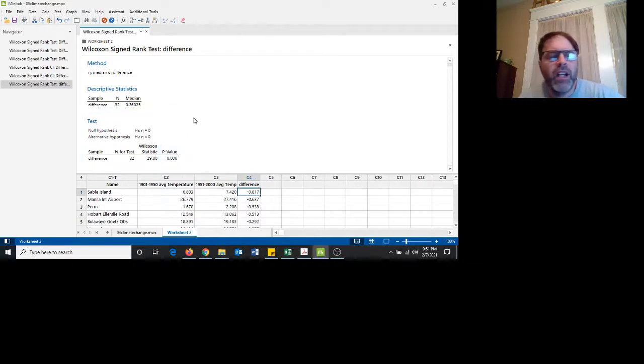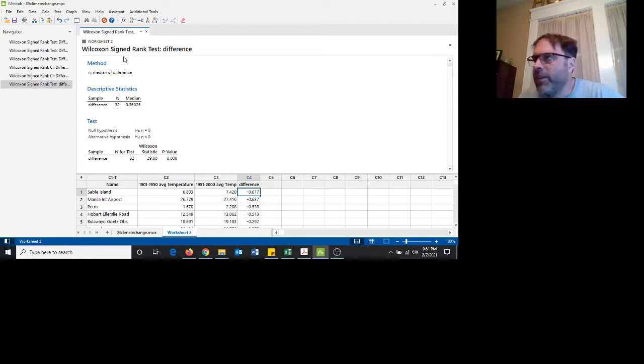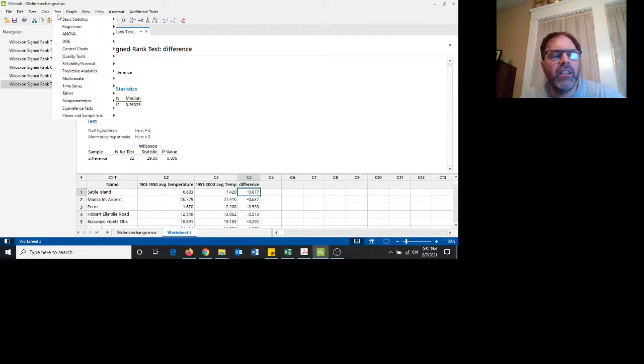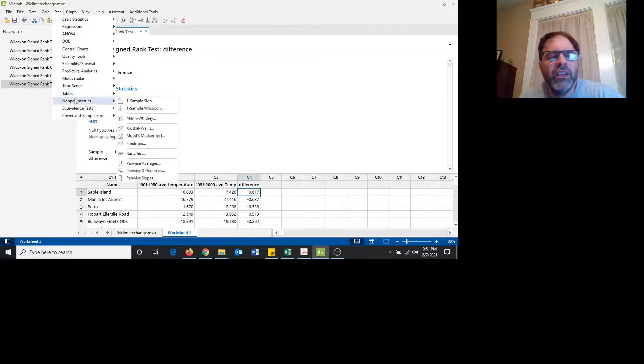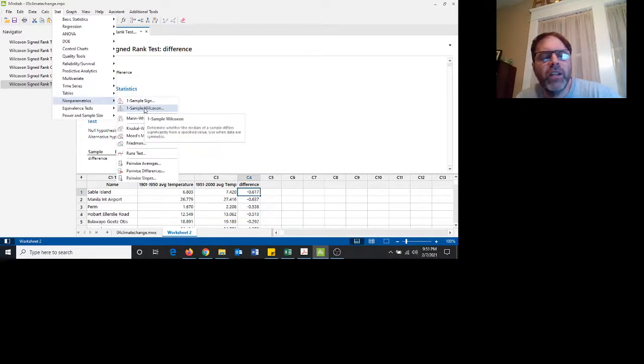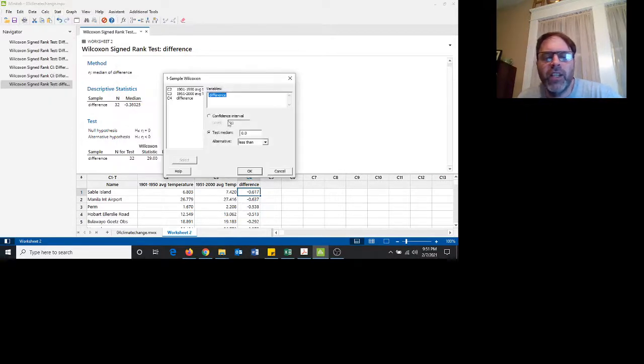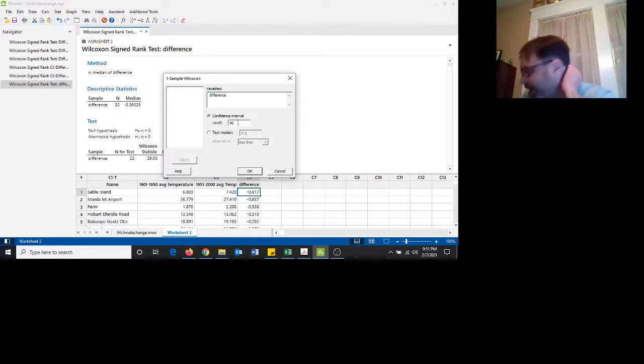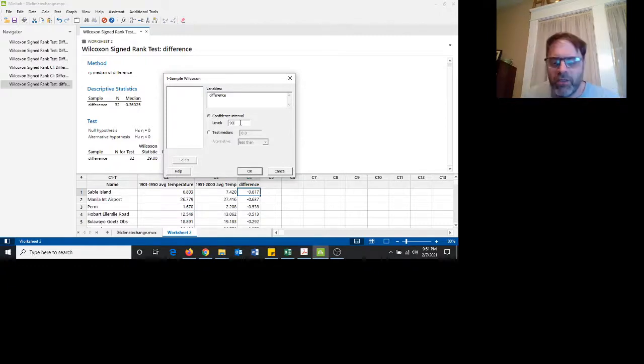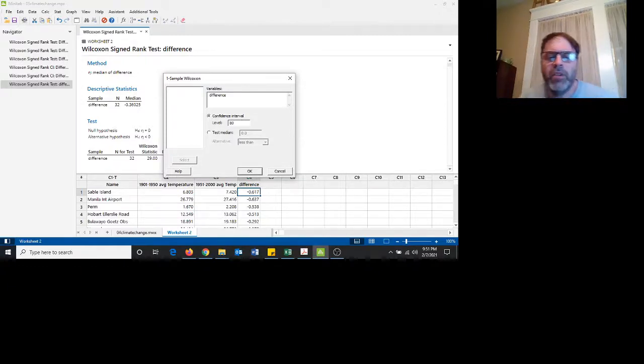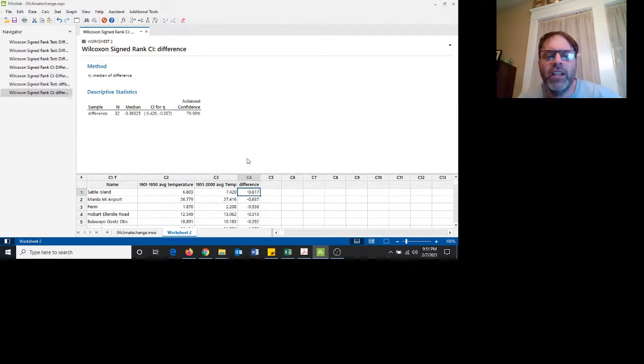All right, let's do a confidence interval statement then. Now, we want a 90% confidence interval, but the Wilcoxon signed rank test only does two-sided. So I'm going to do a one-sample Wilcoxon again. Instead of doing test the median, I'm going to do a confidence level. Let's suppose I want a 90% confidence interval. It's going to give me a two-sided. So I'm going to set it to 80% and then take the upper bound.